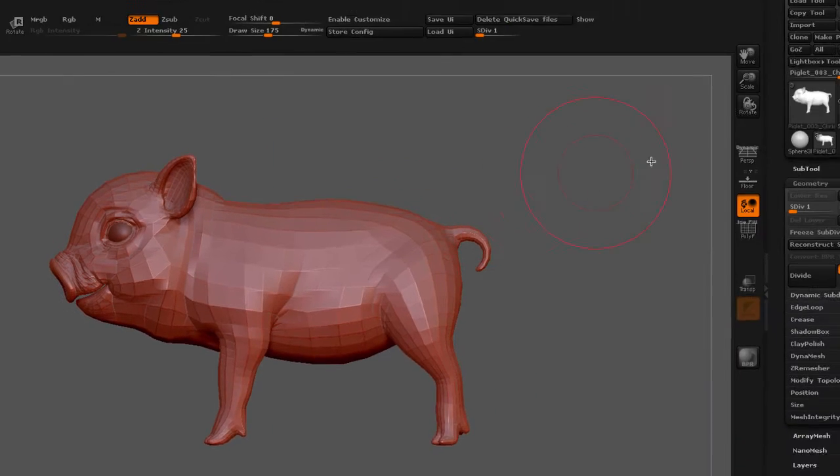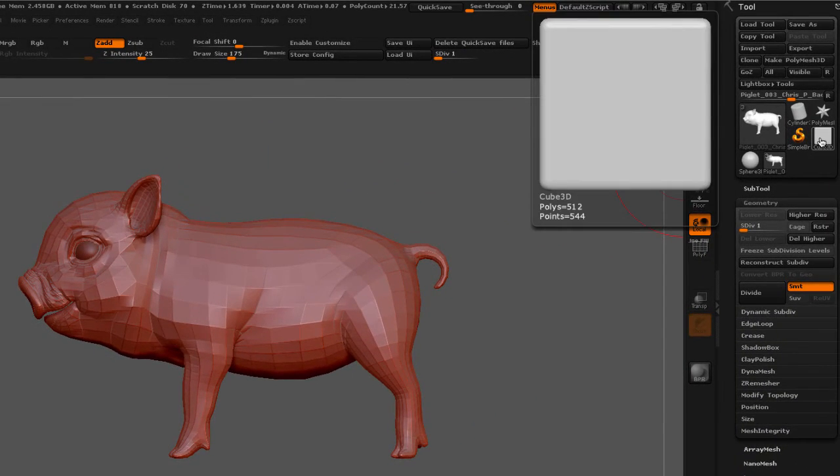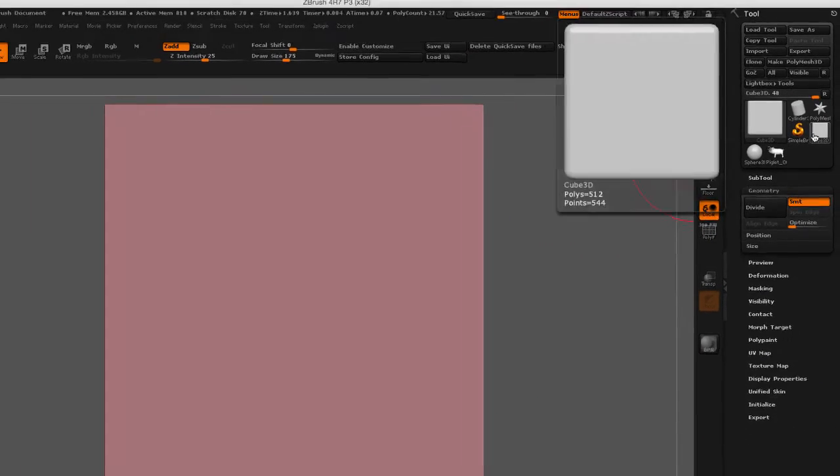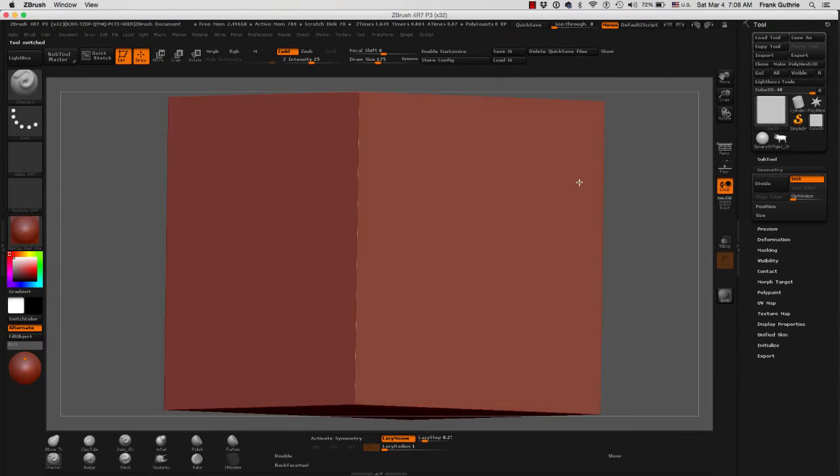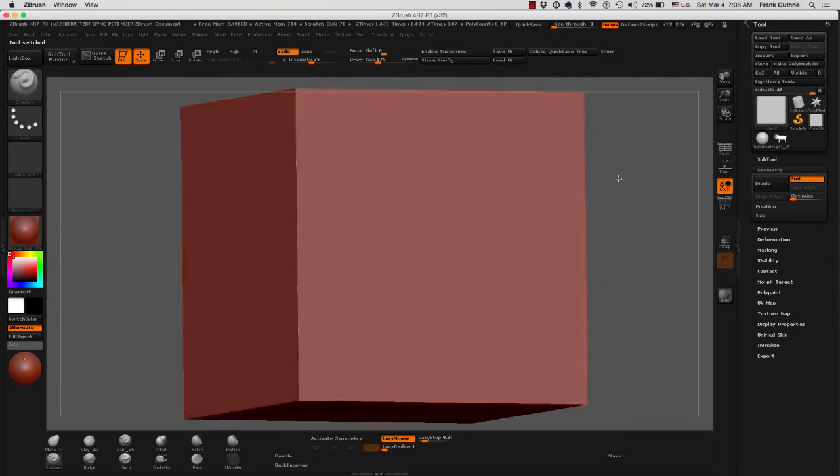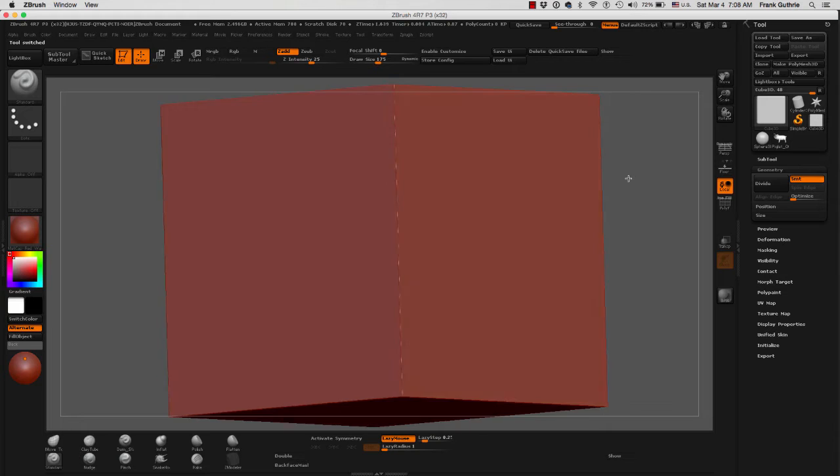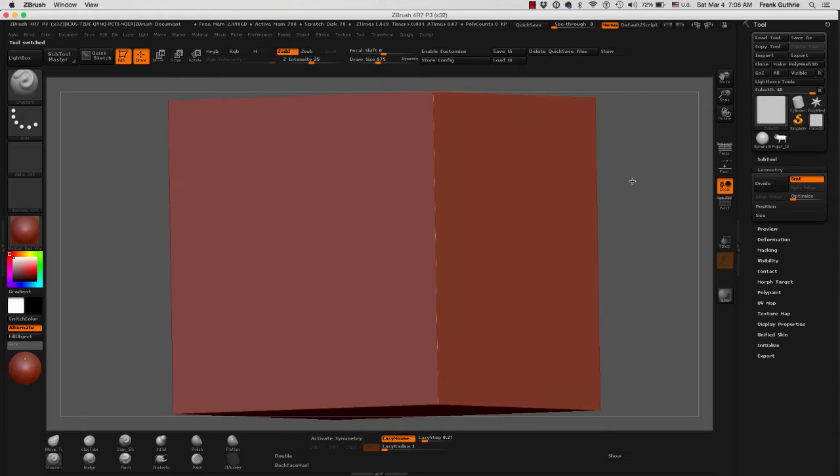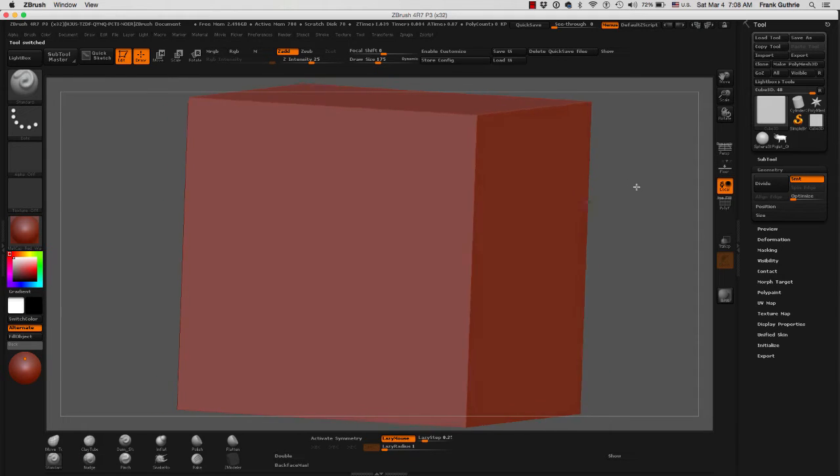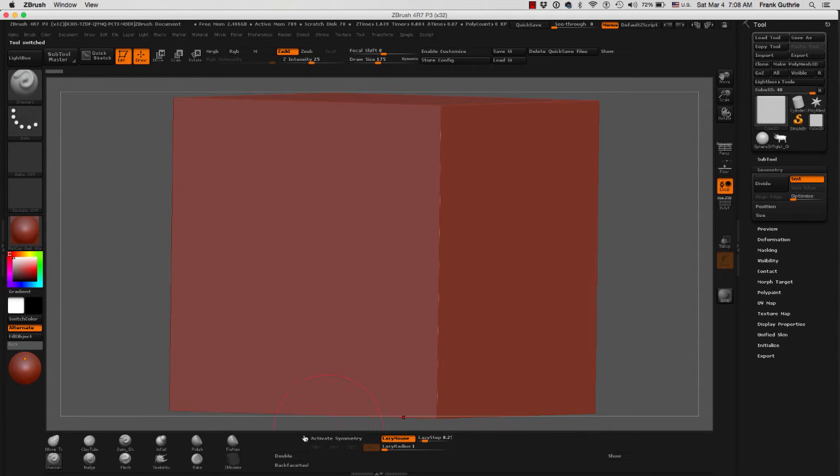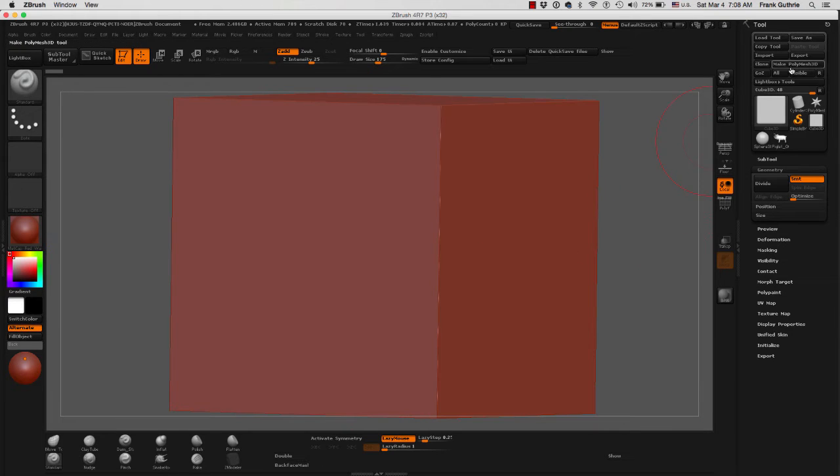Now I'm going to convert this cube 3D into, first of all, a poly mesh so we can sculpt it. As you can see, none of my sculpting tools are showing. And we do this again by going to make poly mesh.